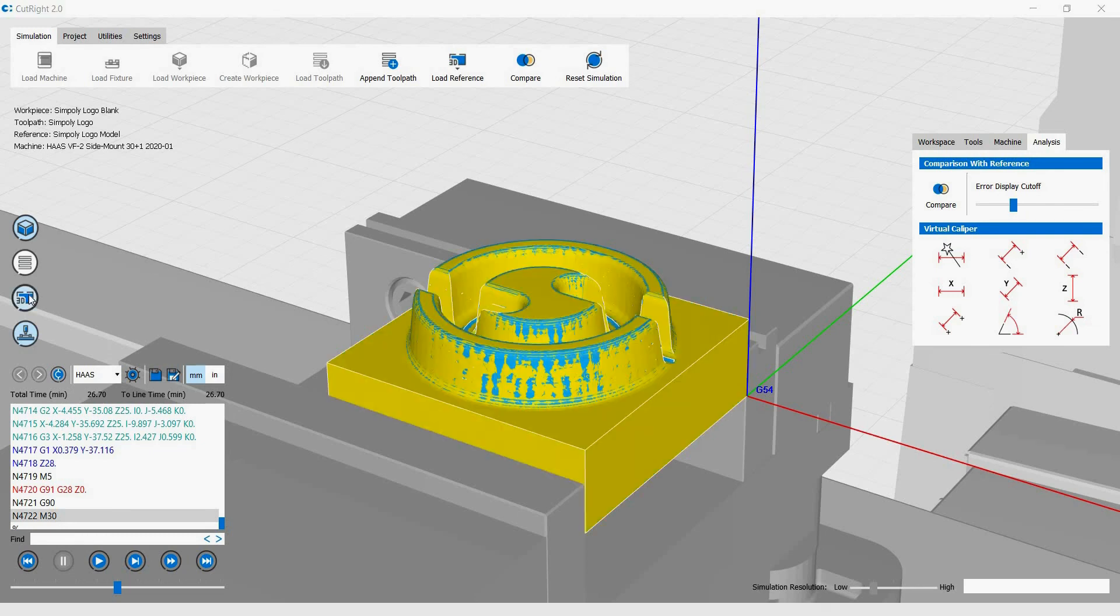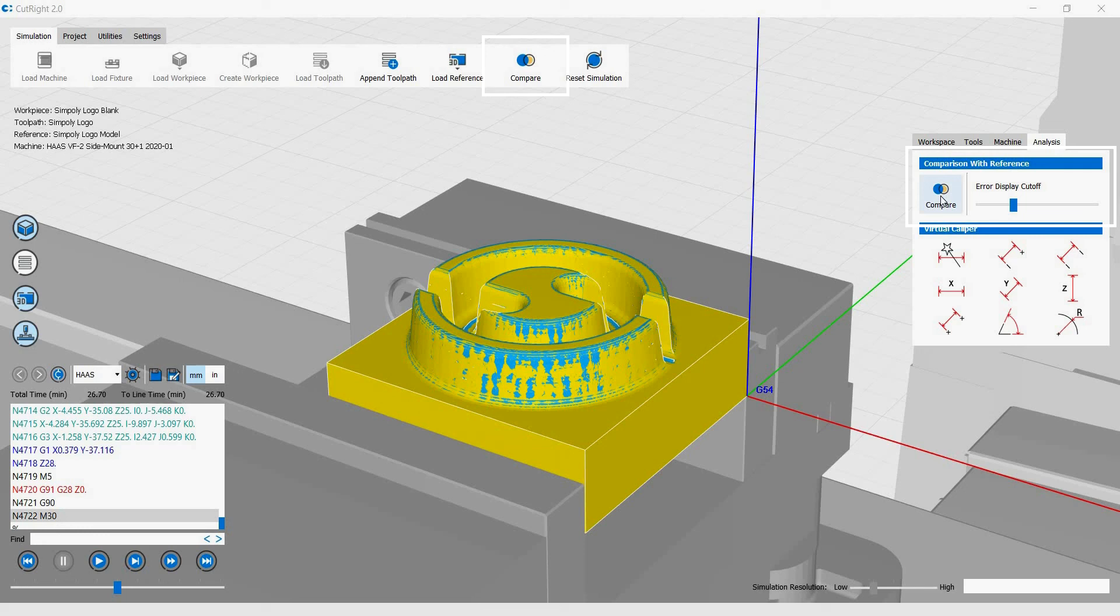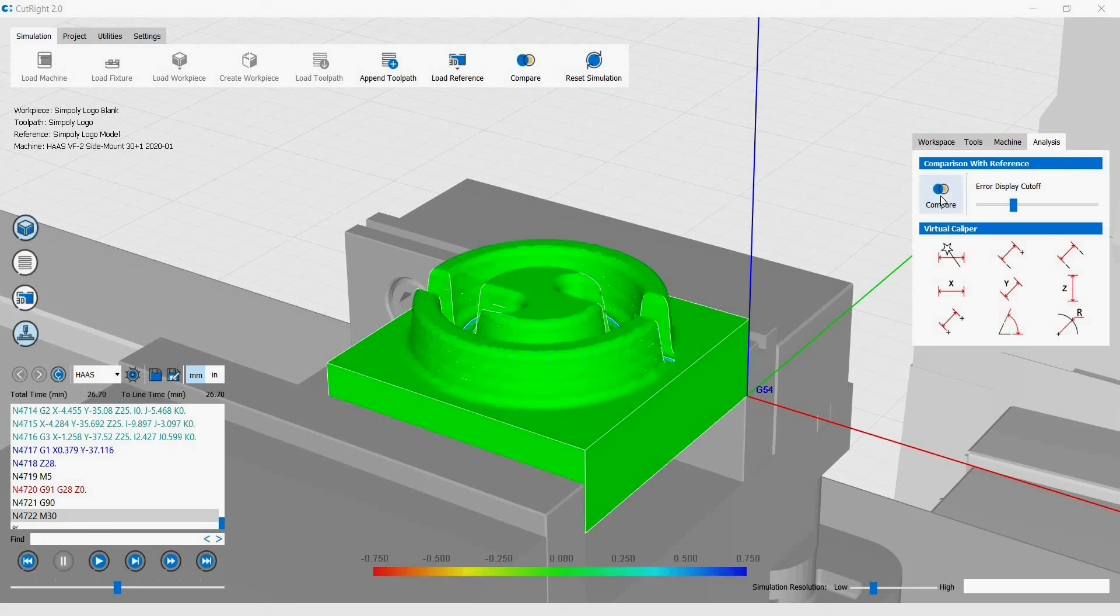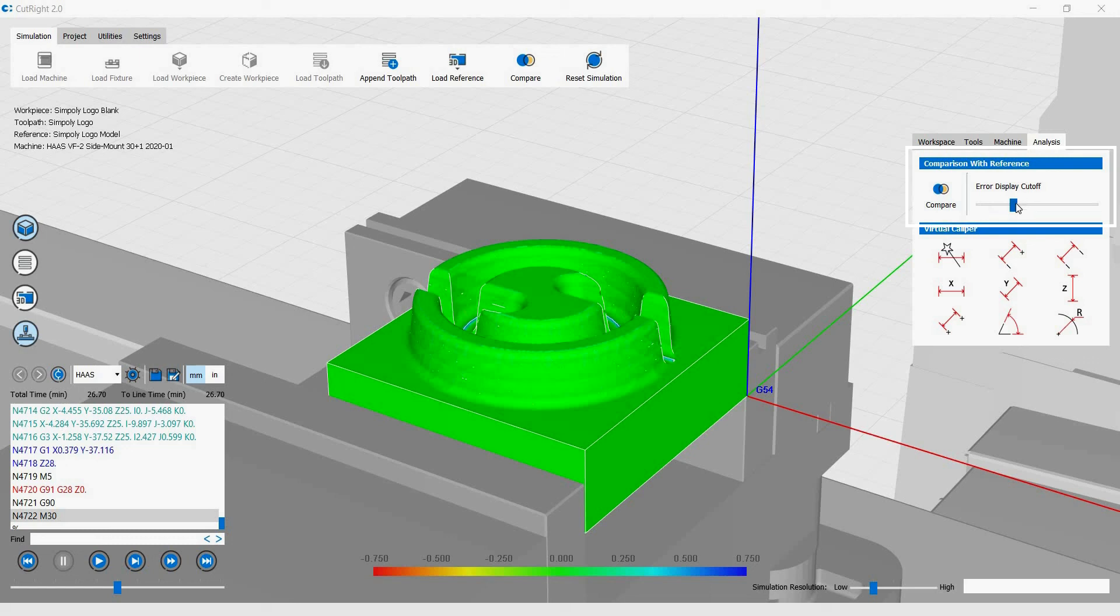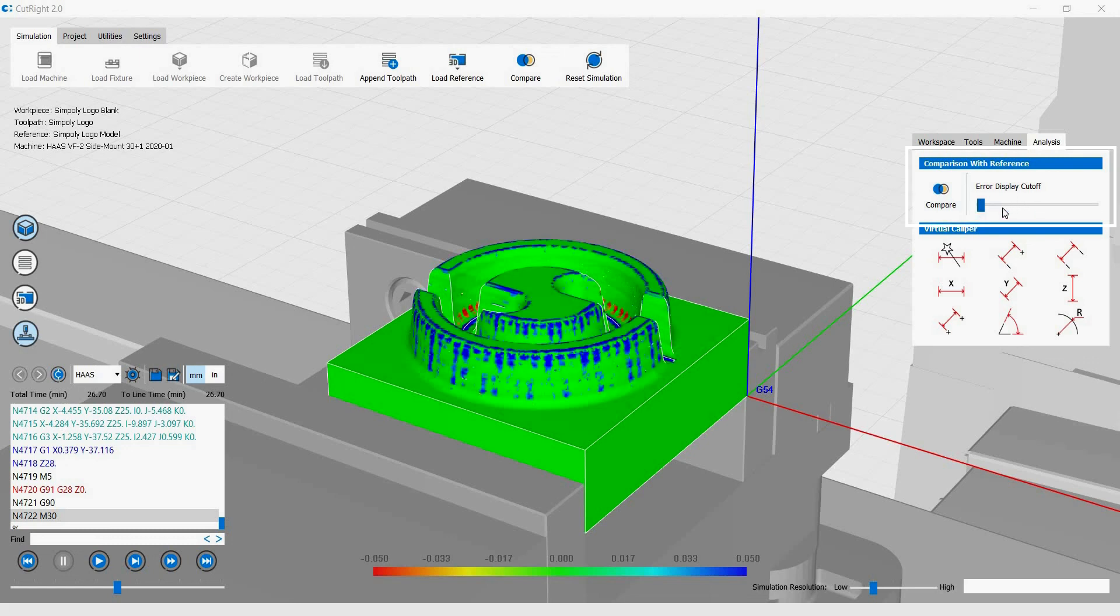To wrap up this tutorial, we will do a complete model comparison between the machined workpiece and the reference geometry. Click on the Compare button either on the top ribbon bar or under the Analysis tab in the right menu. The result is shown as a deviation map on the machine model. The bottom of the screen shows what the colors mean in terms of deviation values. You can use the slider bar under the Analysis tab to adjust the air cutoffs.